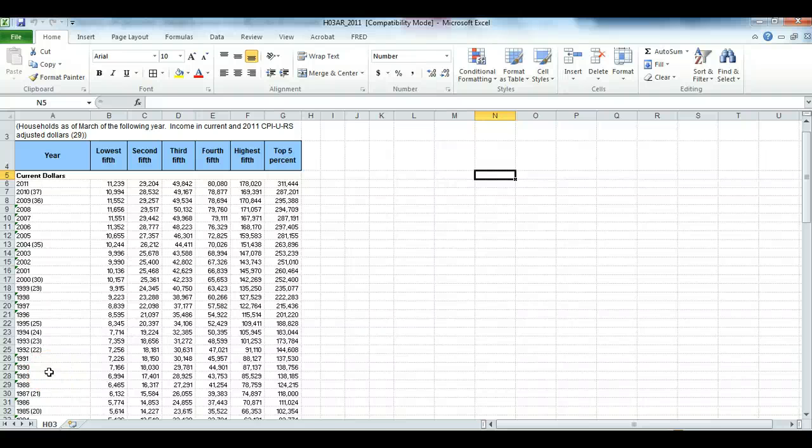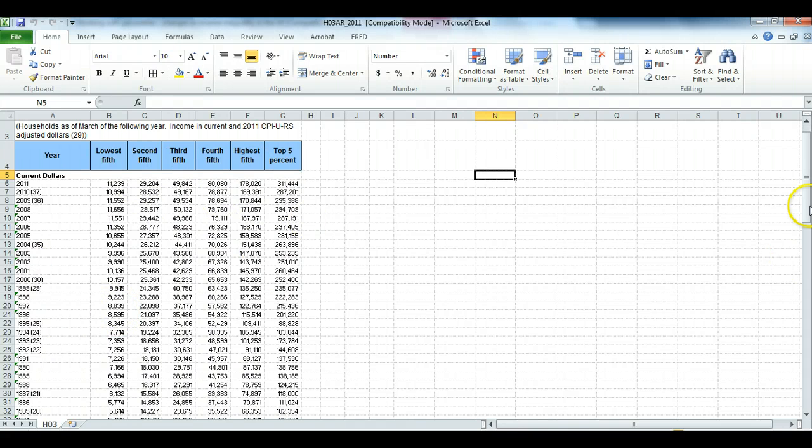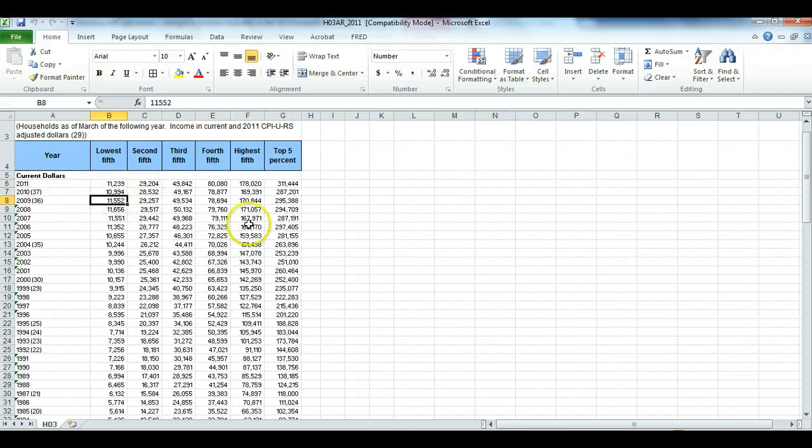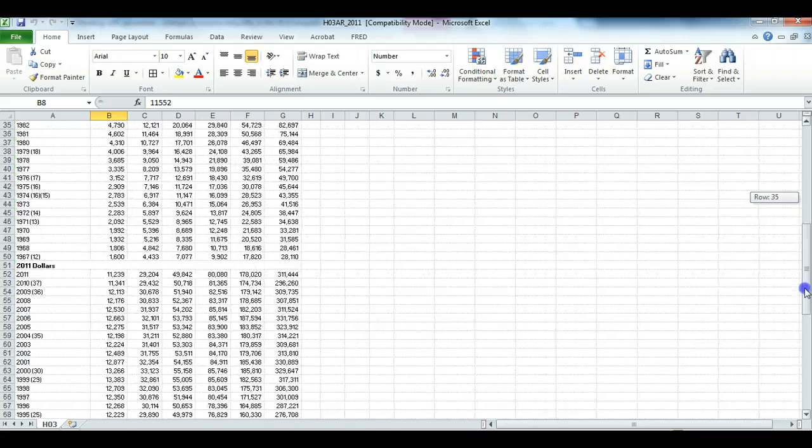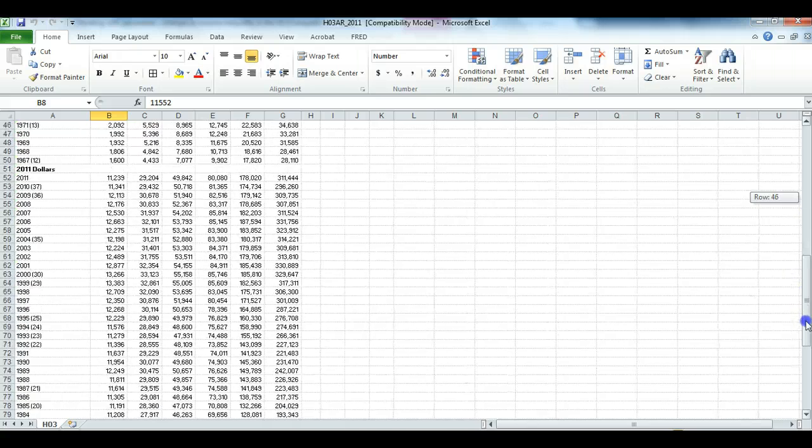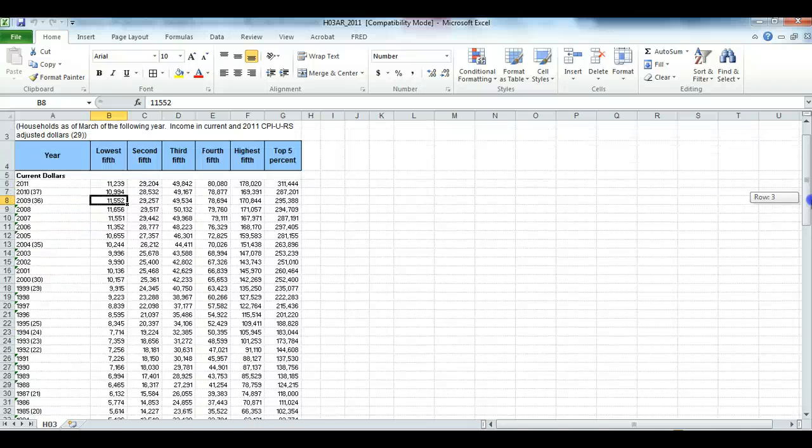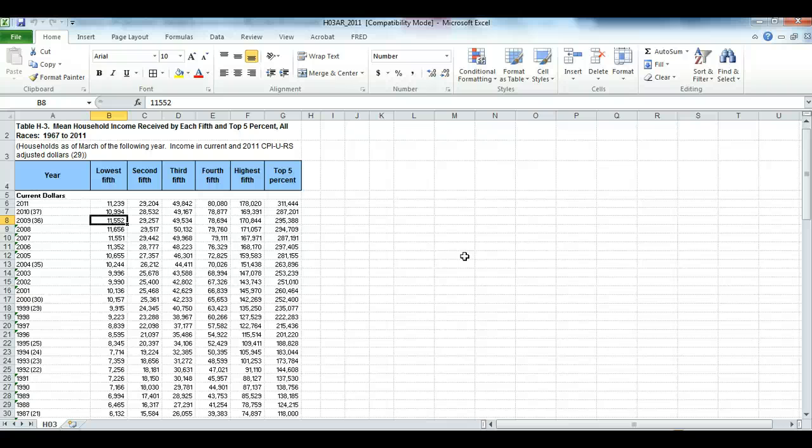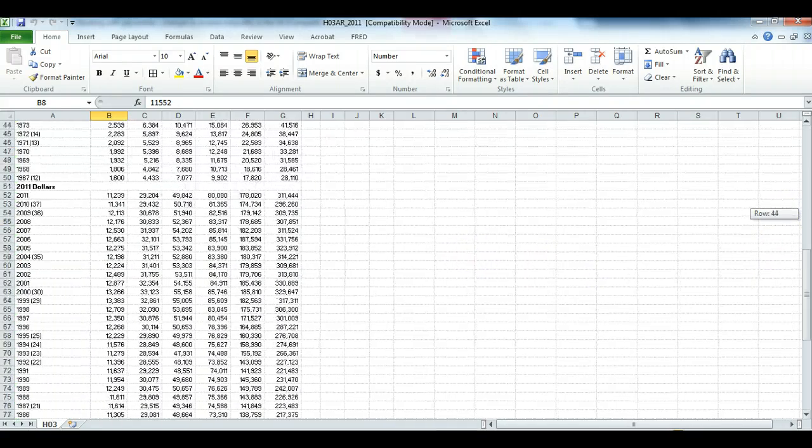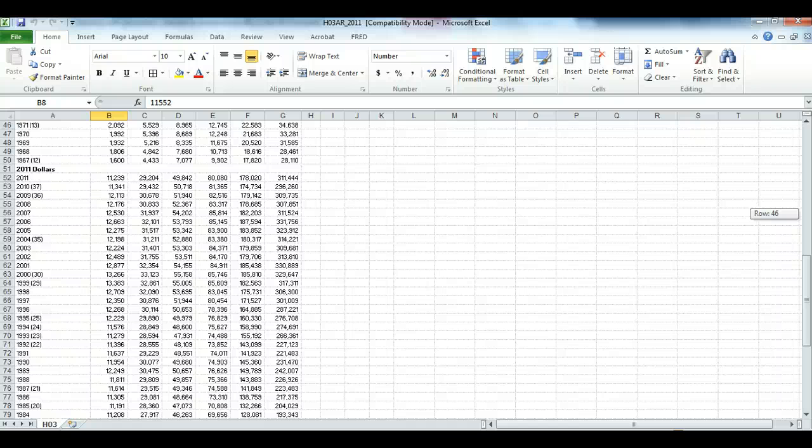When you download the file containing the average incomes by quintile, it should look like this one. You'll have two tables, one with the numbers in current dollars, and then if you scroll down you'll see the table in 2011 dollars. As explained in the assignment, the current dollars indicate the actual amounts people were paid and then reported in the survey.